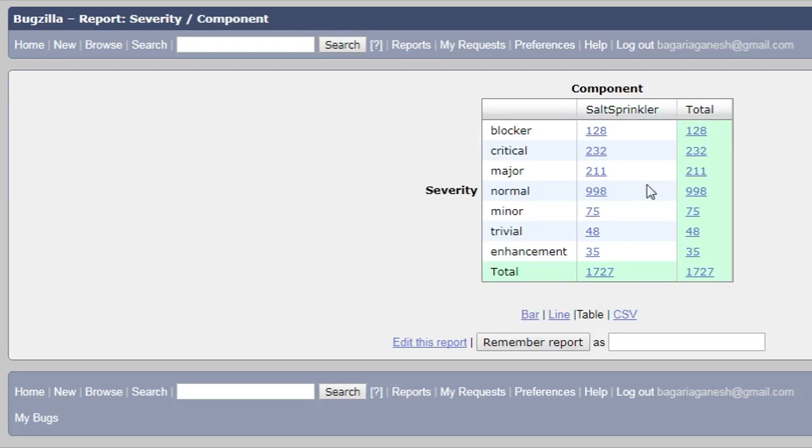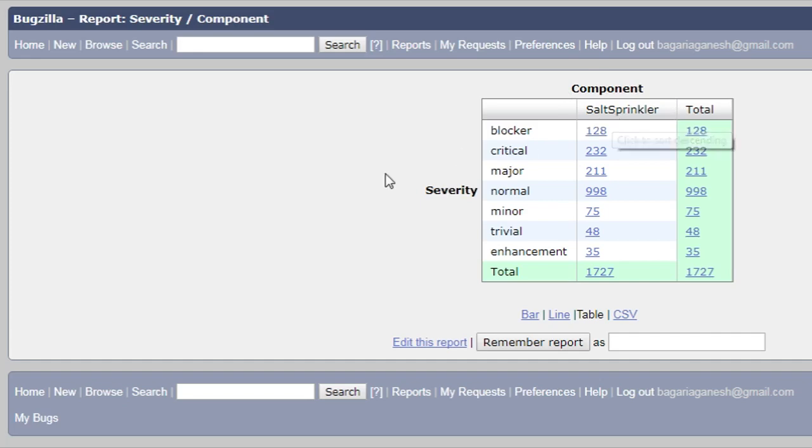Here you can see the number of bugs. These are the severity levels and these are components. Component is salt sprinkler here. These are the severity levels according to the severity: the bug is normal, blocker, critical, major, minor, trivial, enhancement. And these are the total numbers of those particular bugs. Here you can see it is in the tabular format.